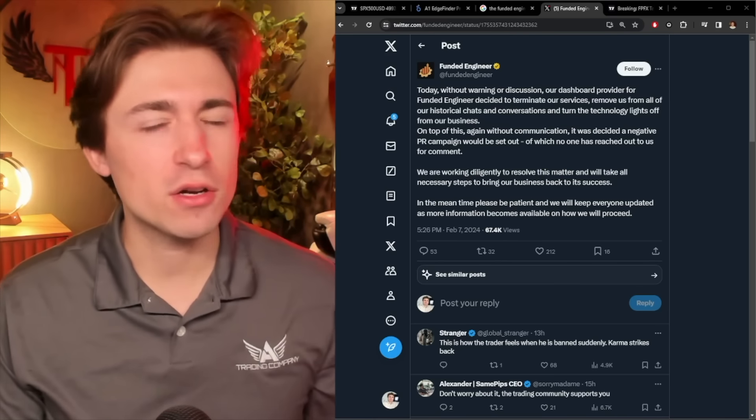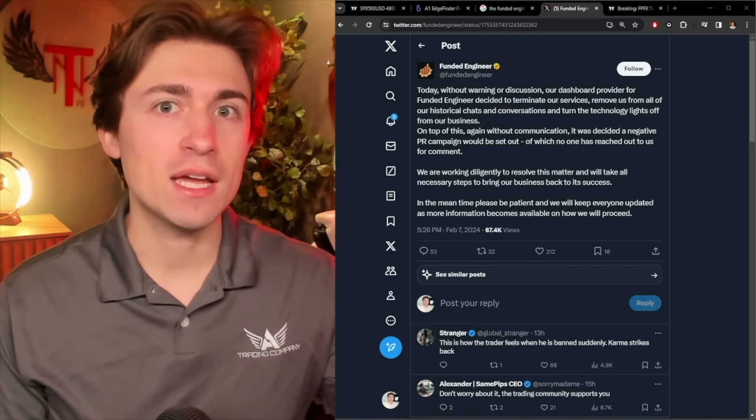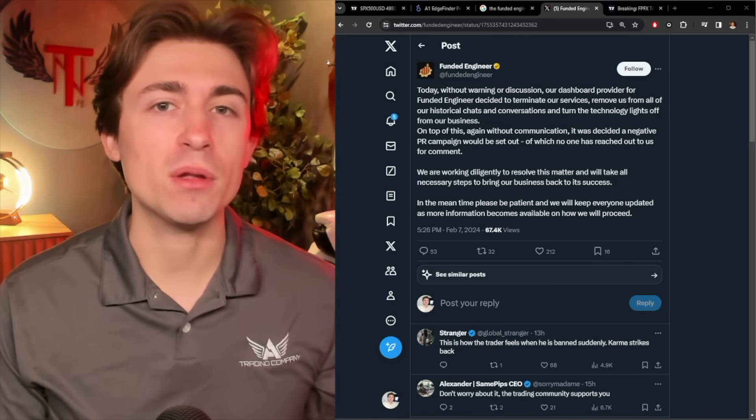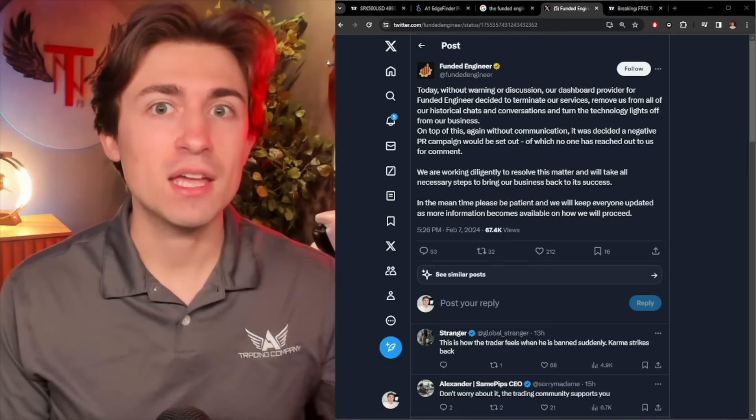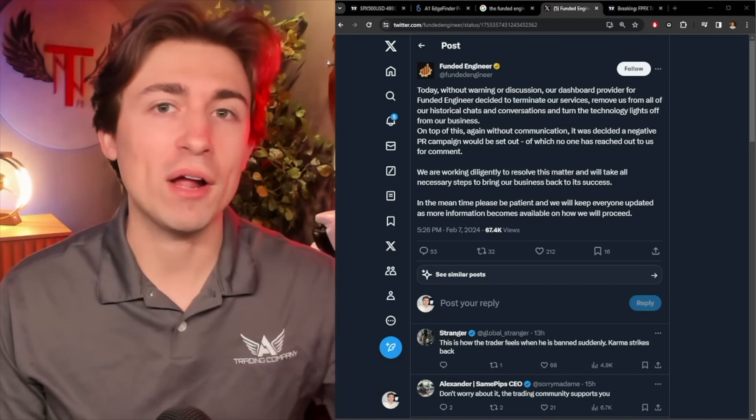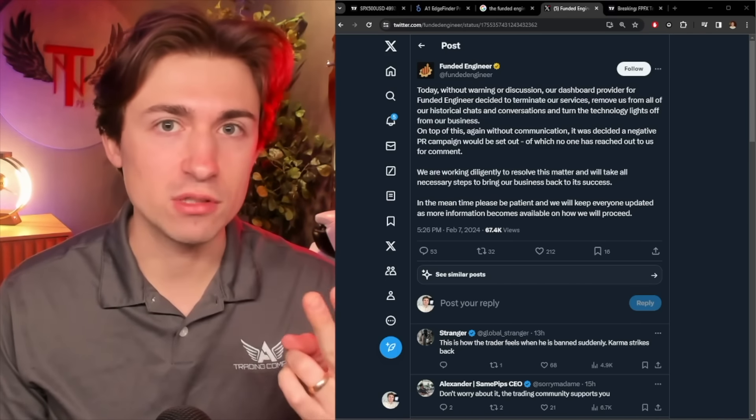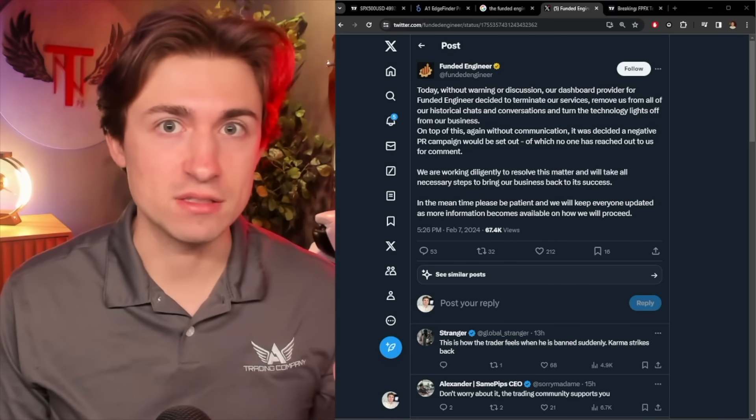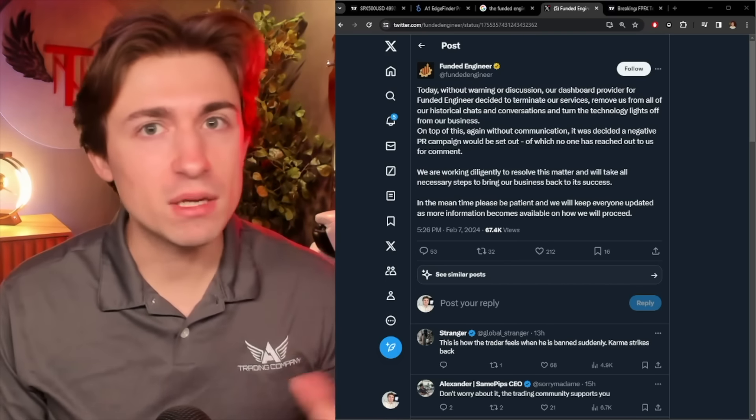But I do want to also say, I put out videos in the last few years warning people about how this prop firm space is the wild, wild west, and there's going to be a lot of bad actors, a lot of people are going to lose a lot of money.